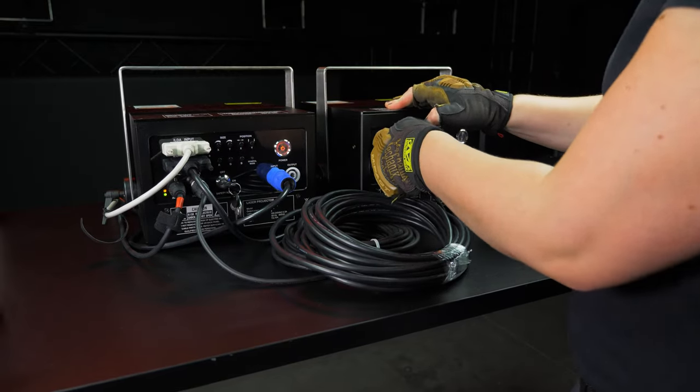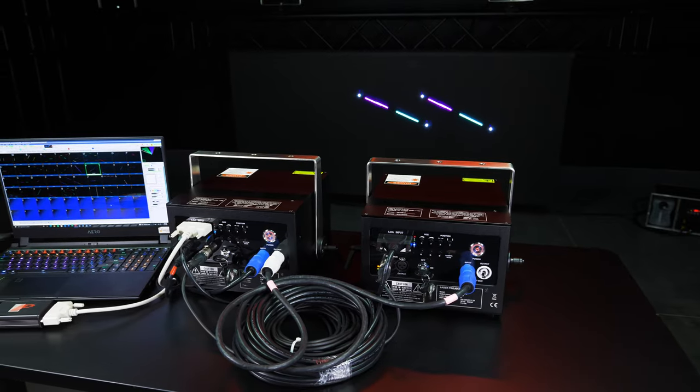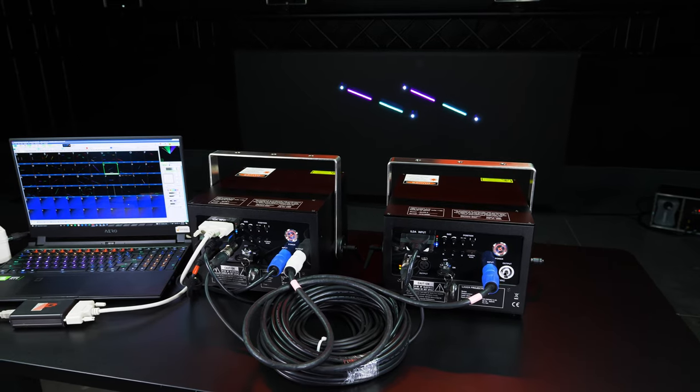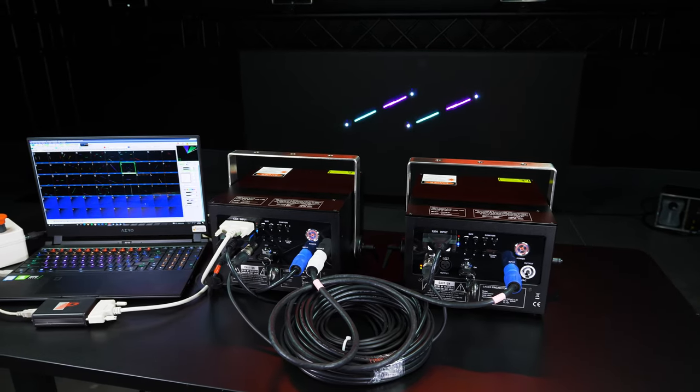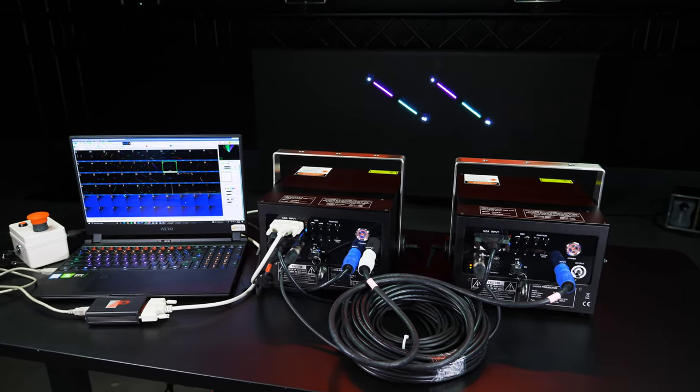Though it's important to note, since the ILDA protocol only carries one control signal, any laser you daisy chain using ILDA from one laser to another will output the exact same content on the second. This is known as shared control.